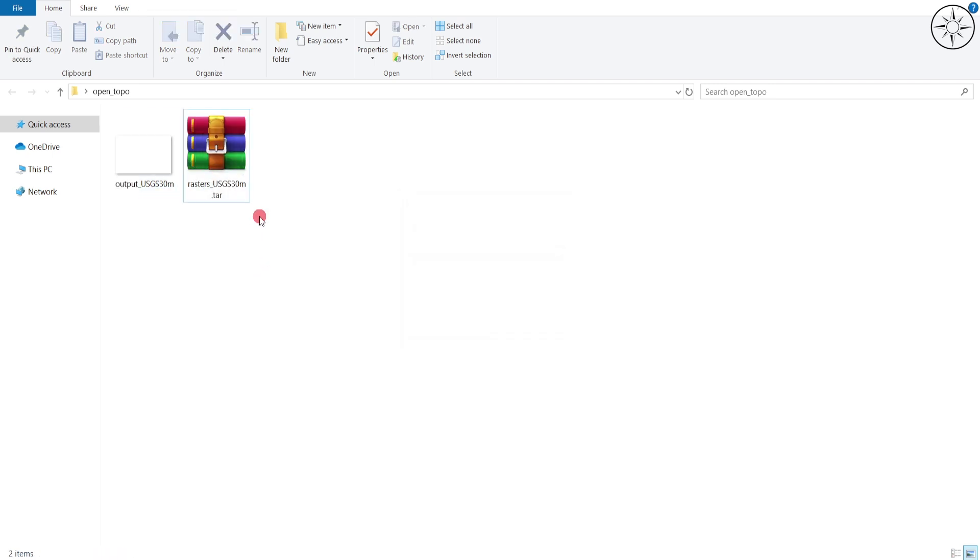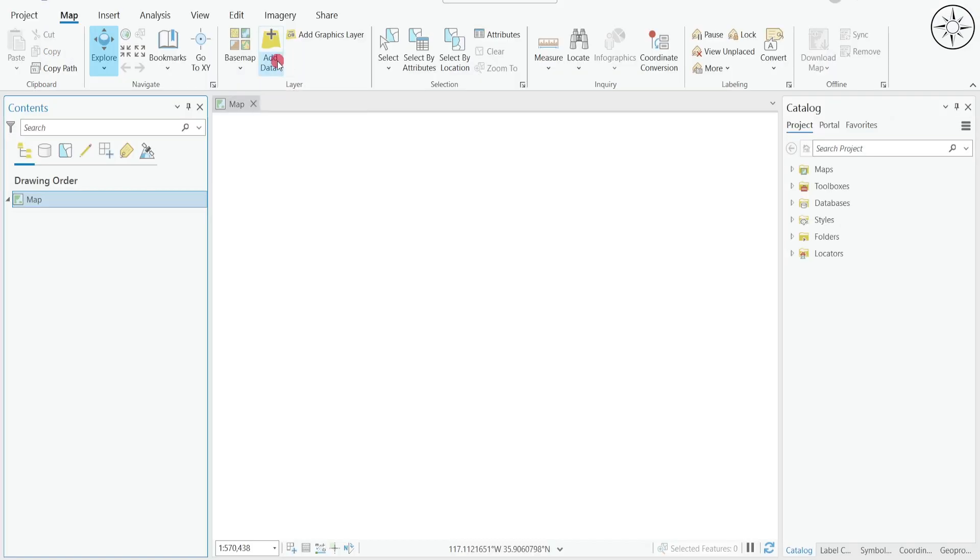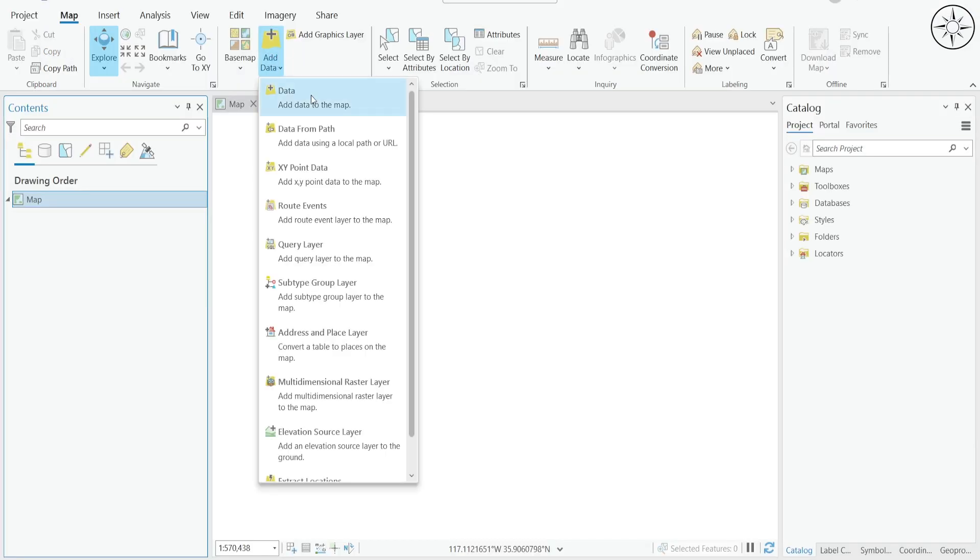And you have here your GeoTIFF. Now we need a GIS software in order to read it. In this example, I will use ArcGIS Pro. You can also use QGIS. Click on Add Data and then Data.